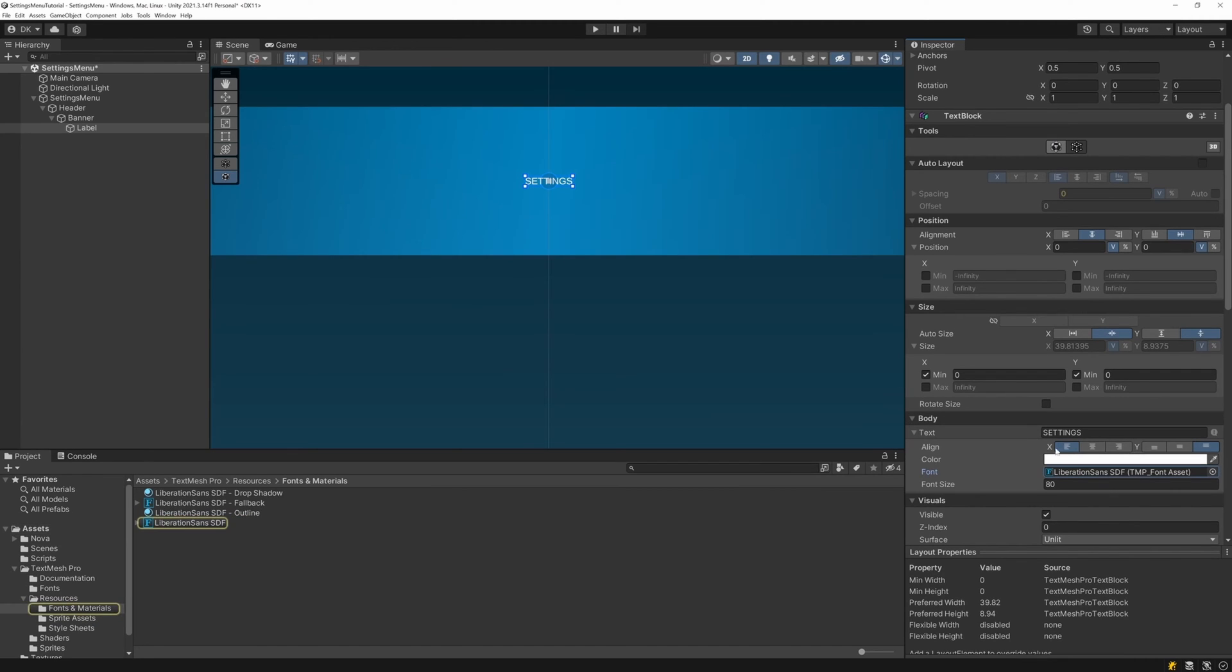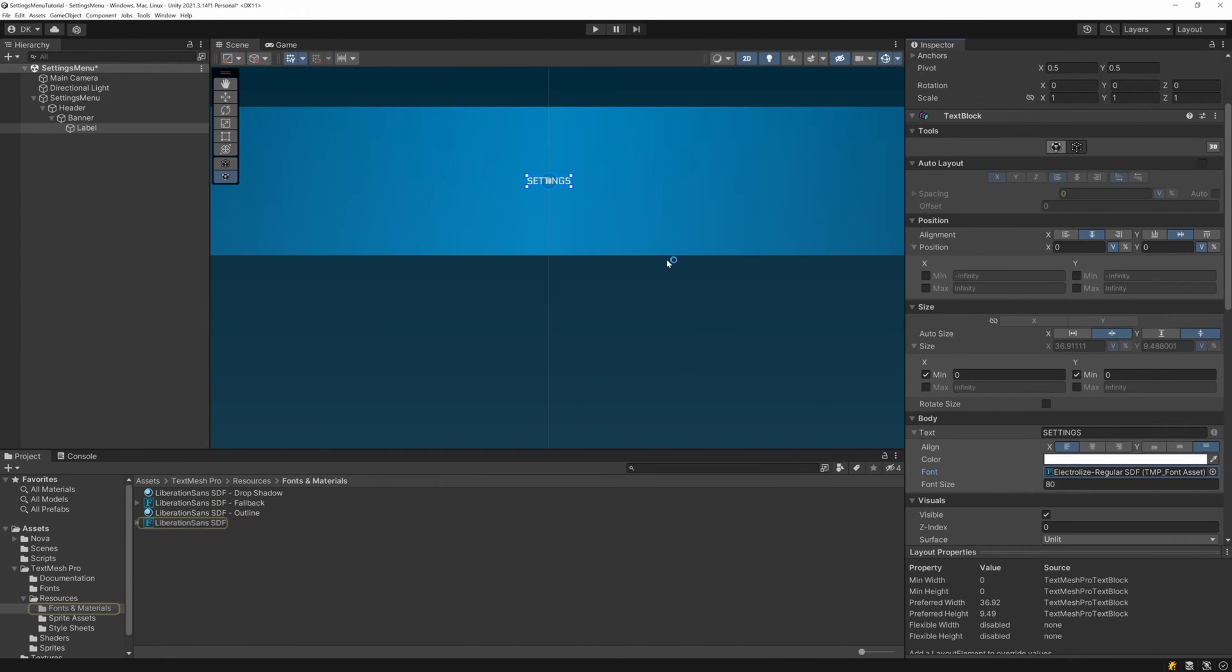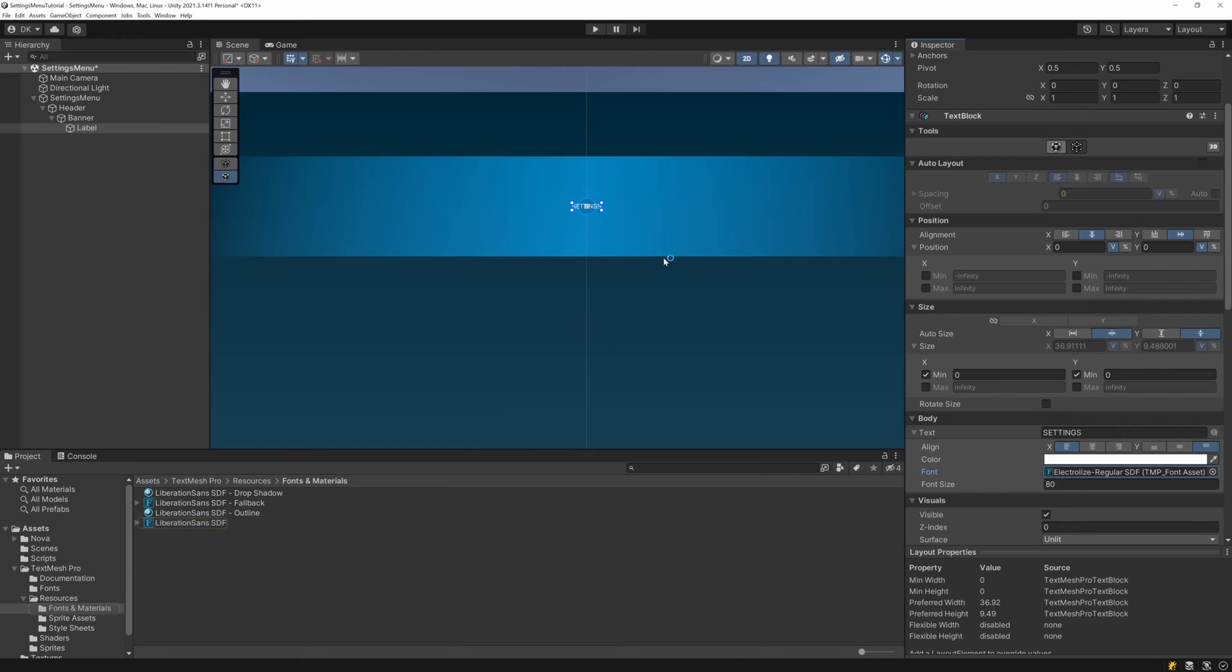Next, I switch the font over to the electrolyze font. This font is included in the UI control sample, packaged with Nova. We'll also link to it in the description below.